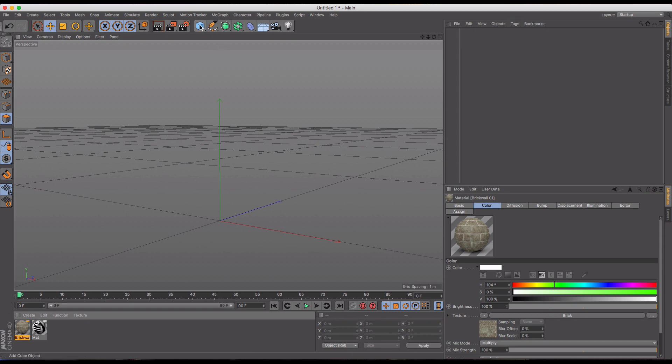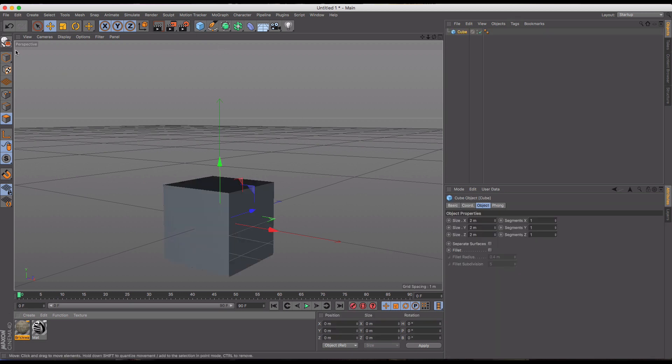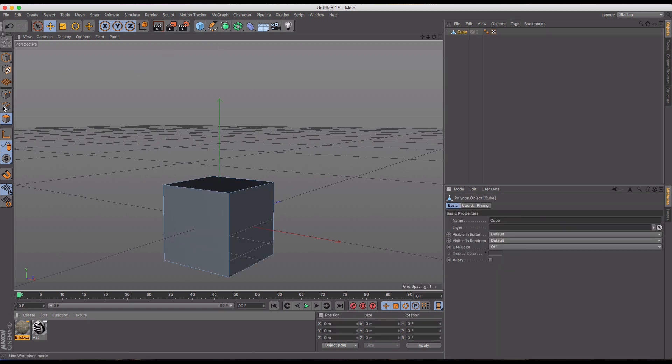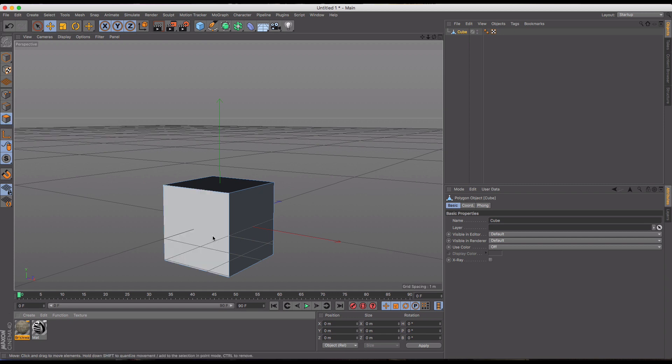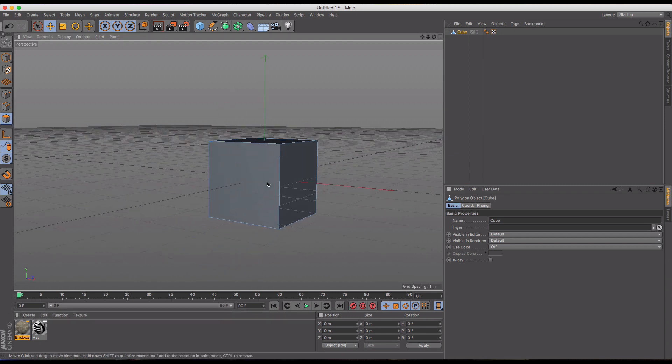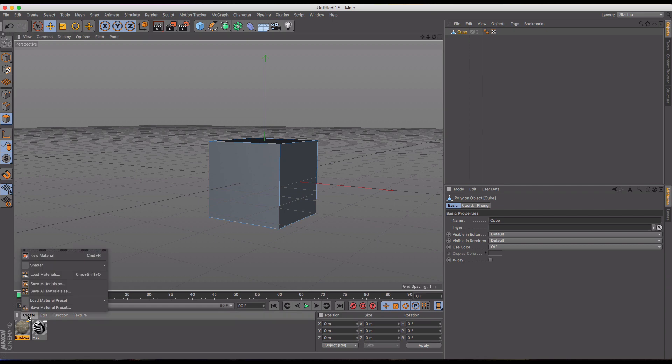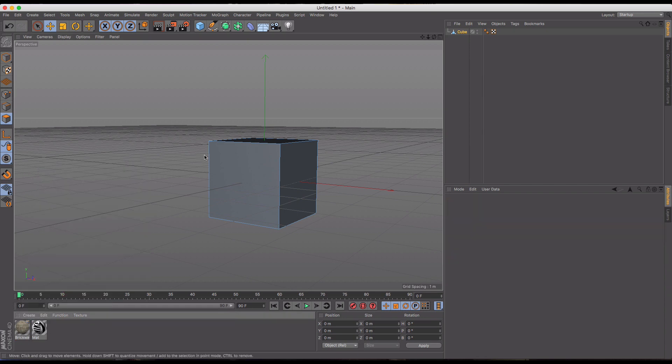So we're just going to create a cube here, and I'll make it editable, and I'm going to be in my polygons mode. I've got a couple pre-filled textures here. We'll get to those in a second. No, we'll get to them right now.